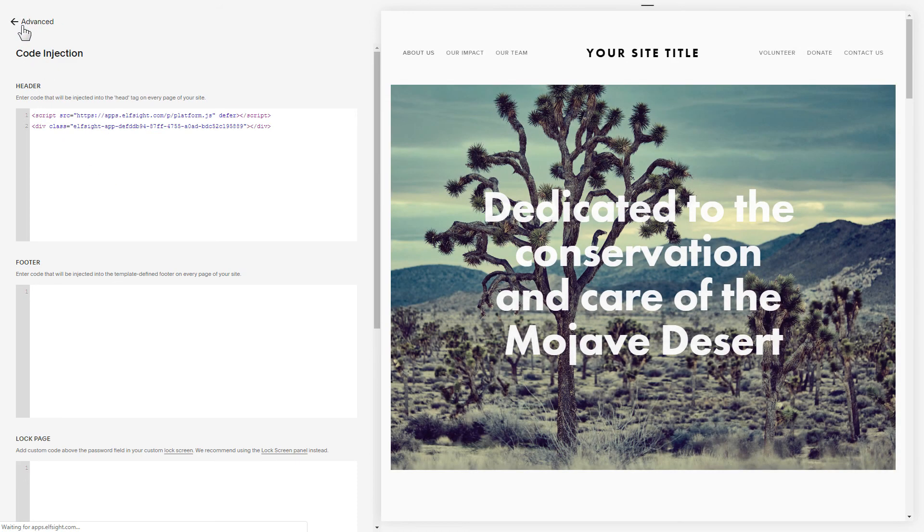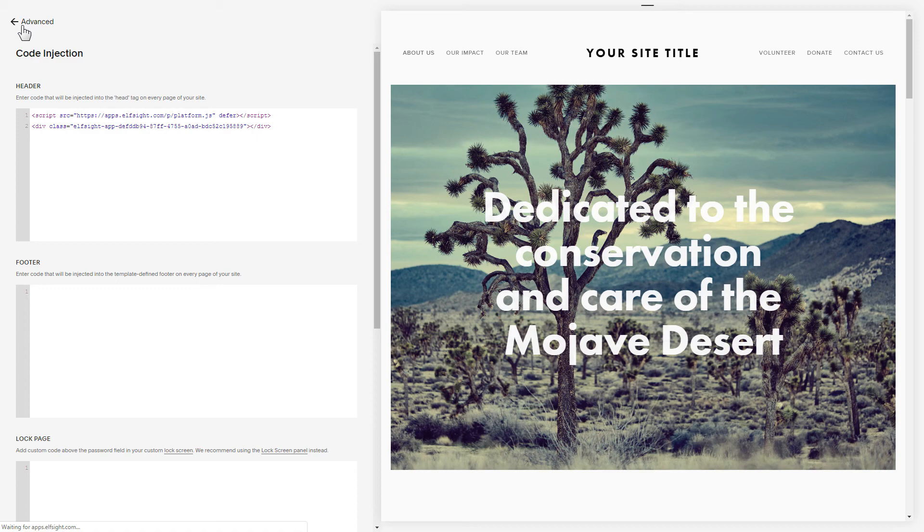Please keep in mind that the Code Injection feature is available only on Squarespace Business Plan. Go to the page to check your widget.